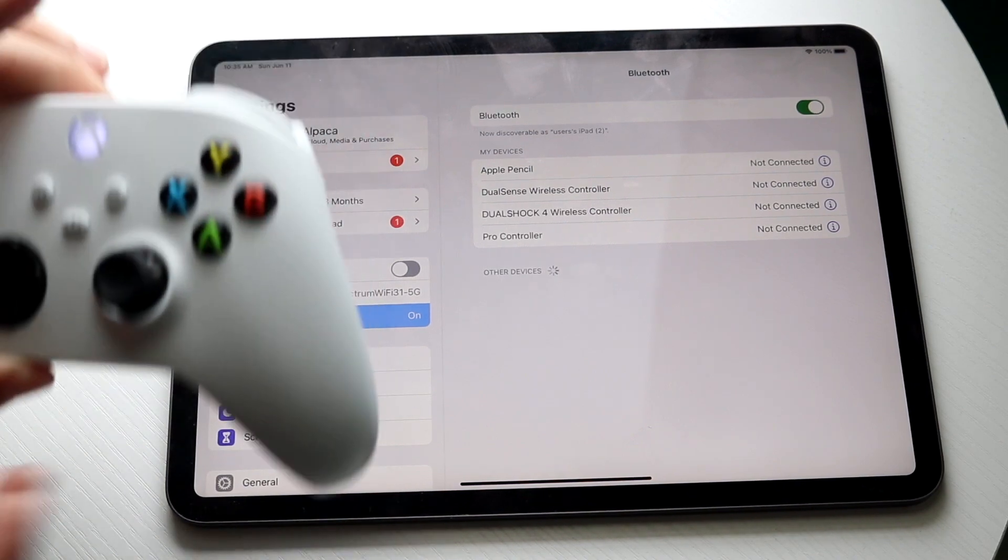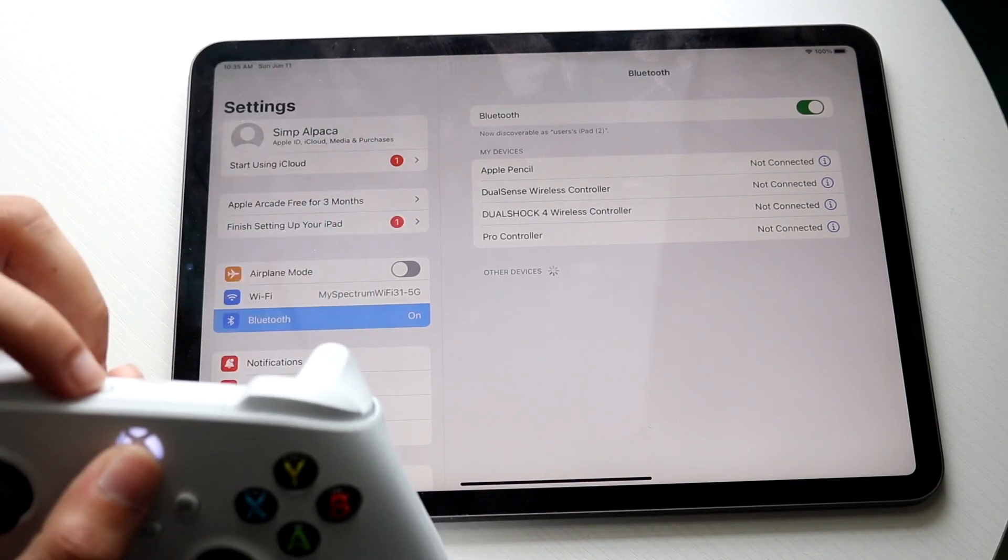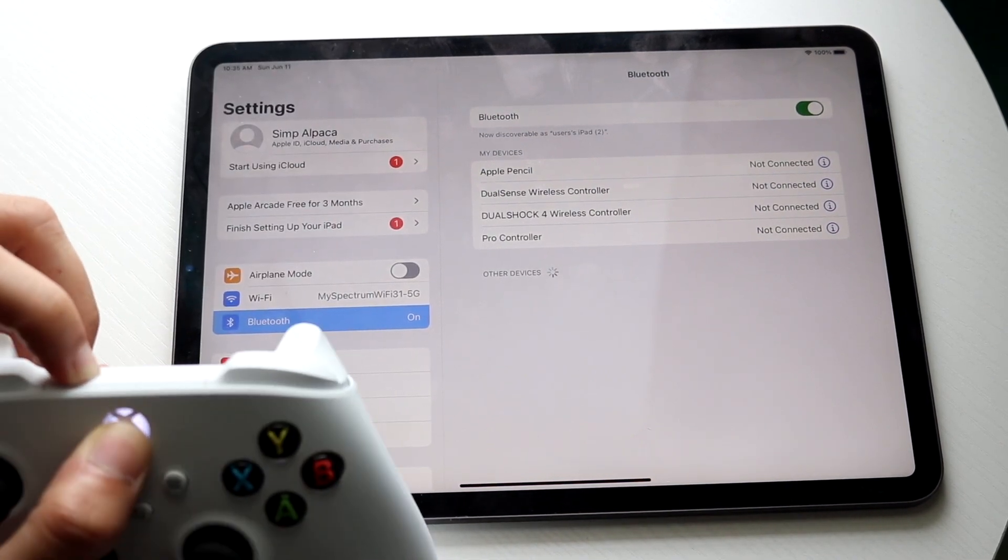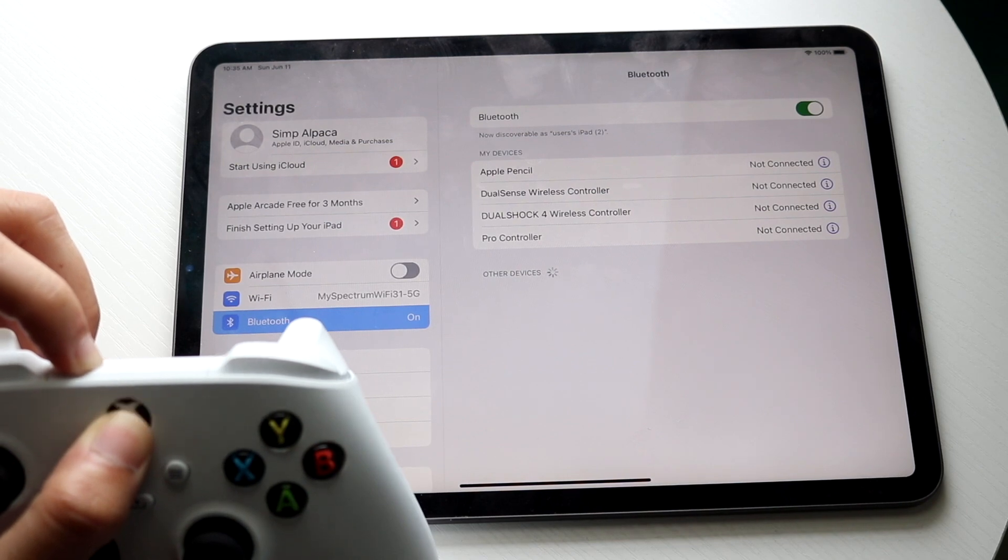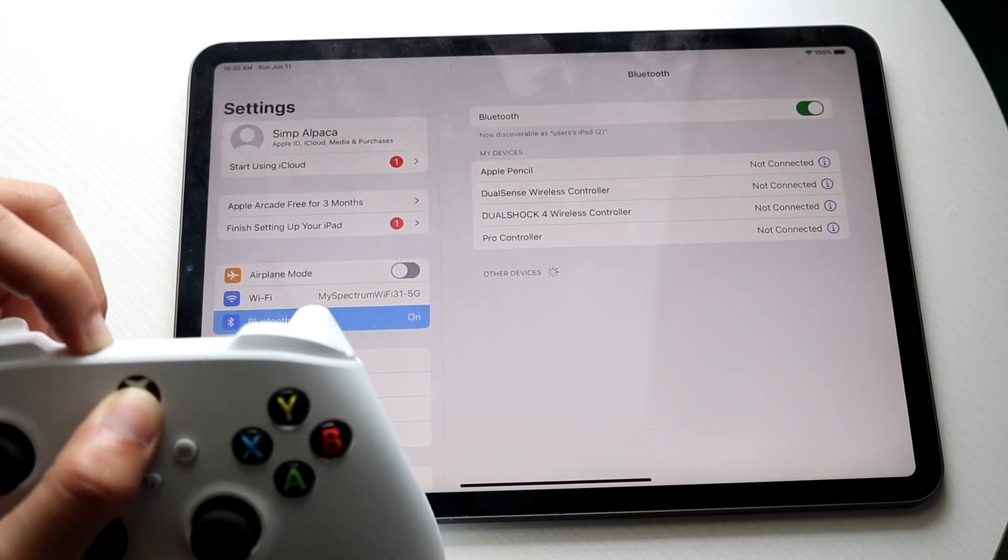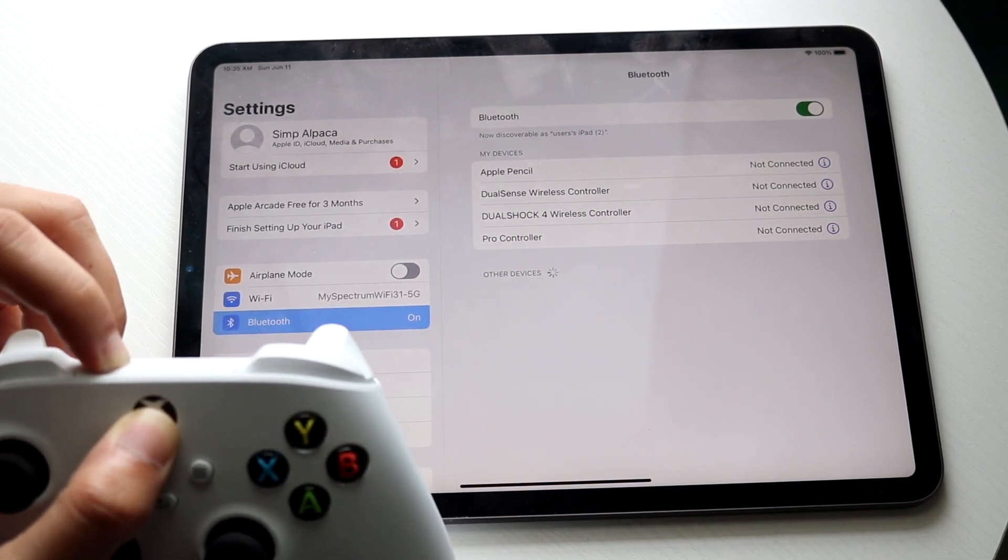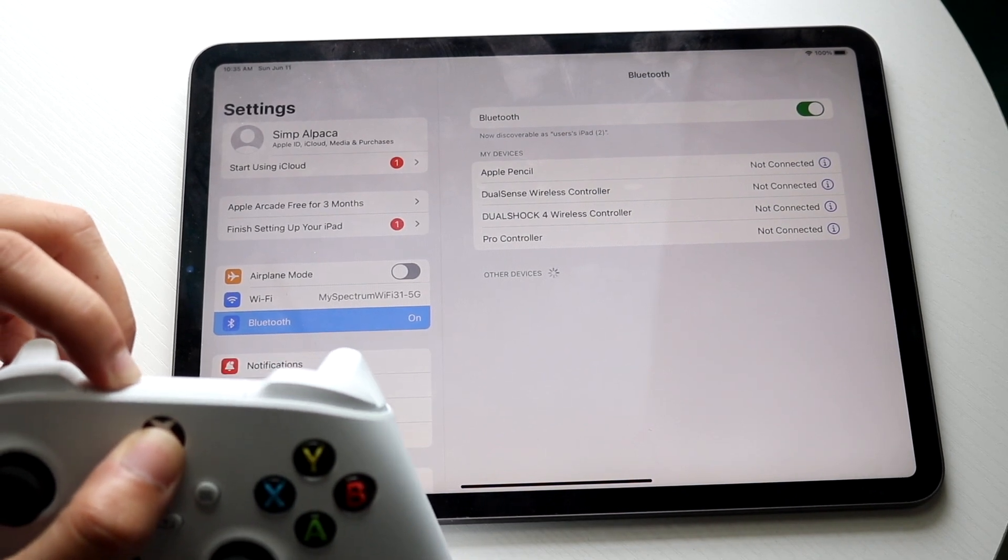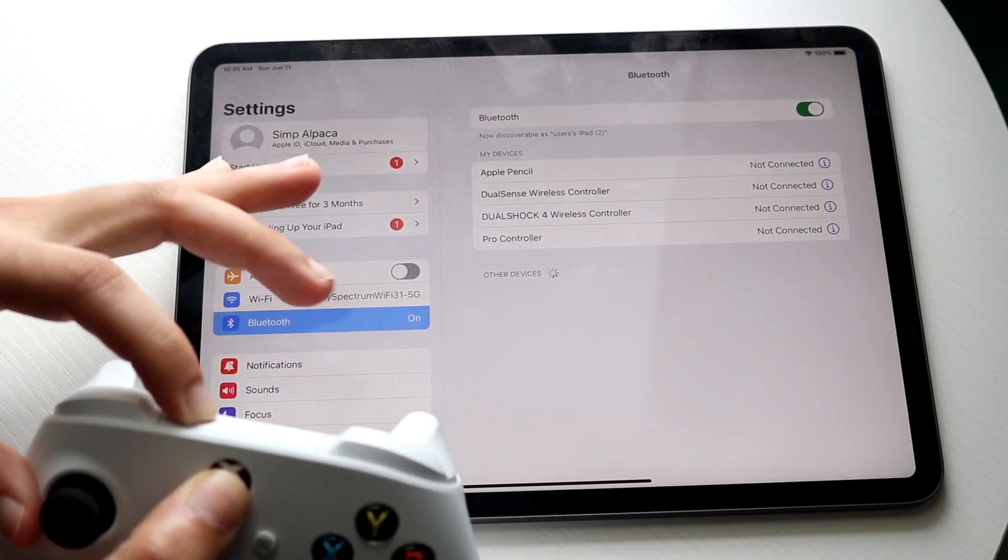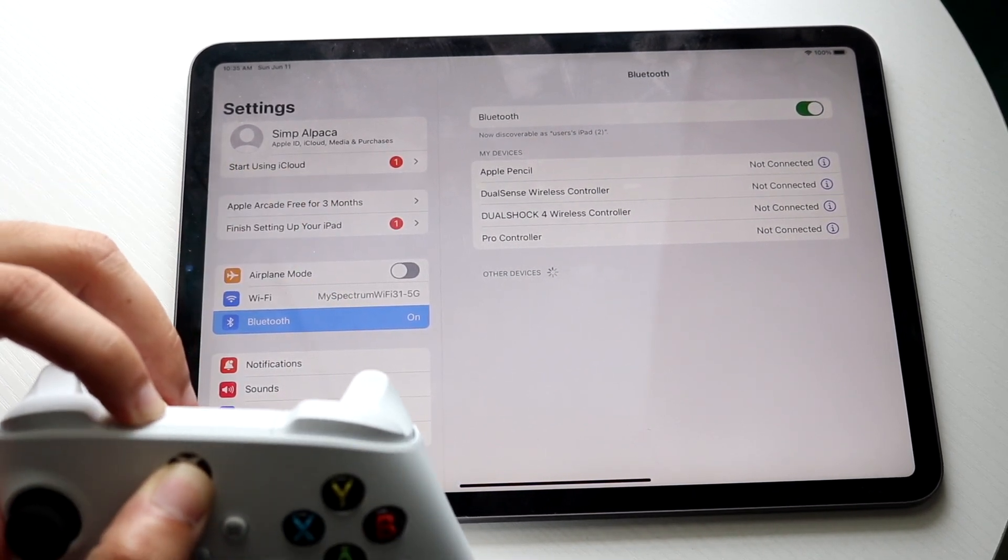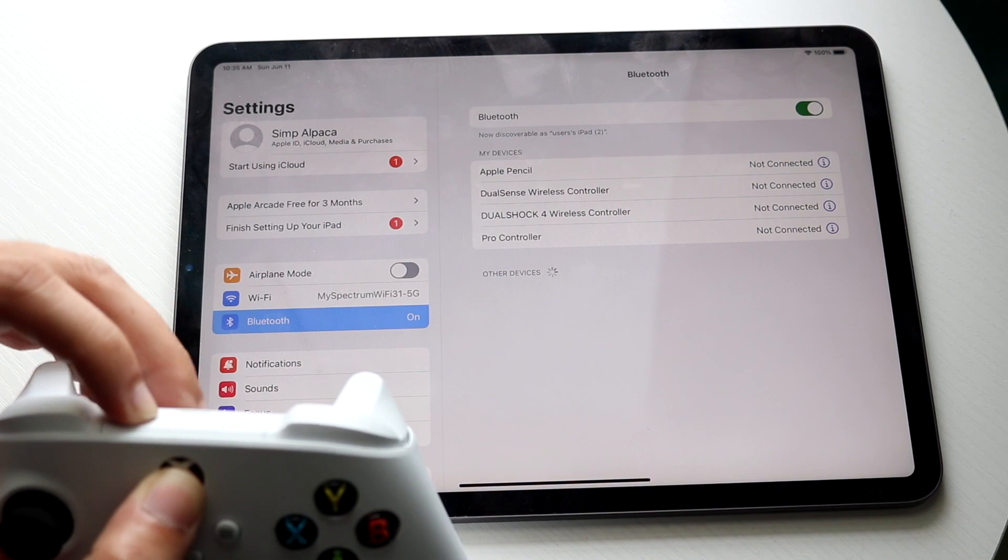So all you're going to want to do is try it again. Hold down both these buttons at the same time and as you're doing it, you should be able to see under other devices the specific controller should be popping up.